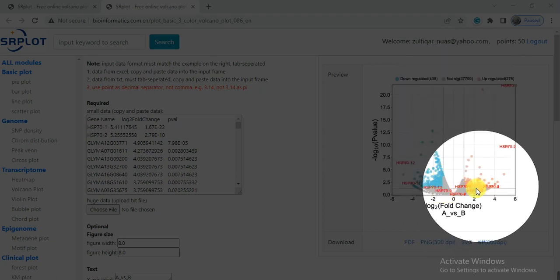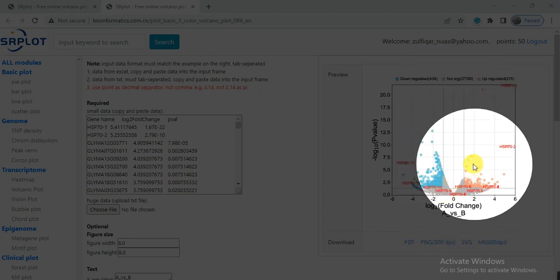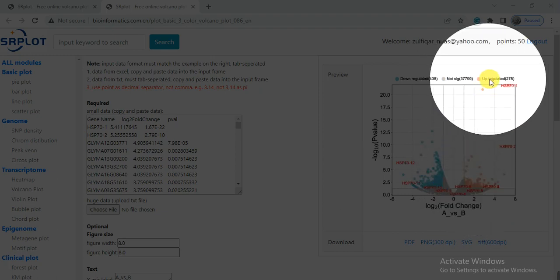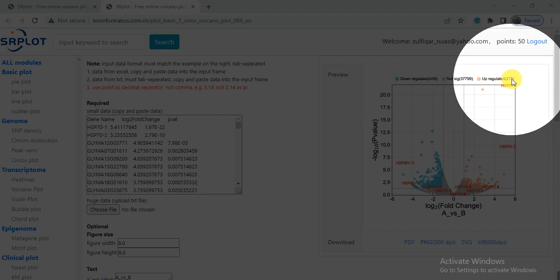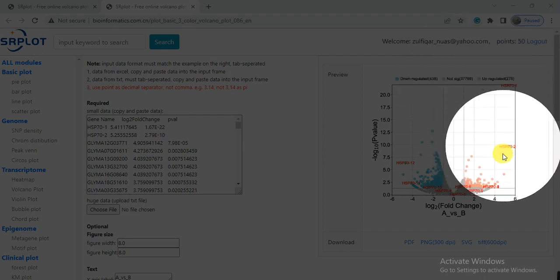These genes that were in red balls, they were up-regulated, and the up-regulated genes were 275 in response to specific stress. And these are my genes.